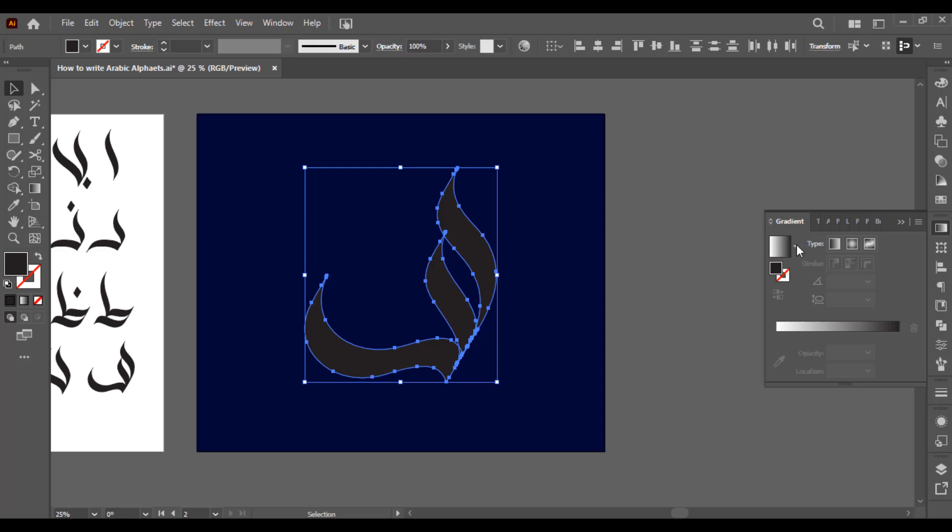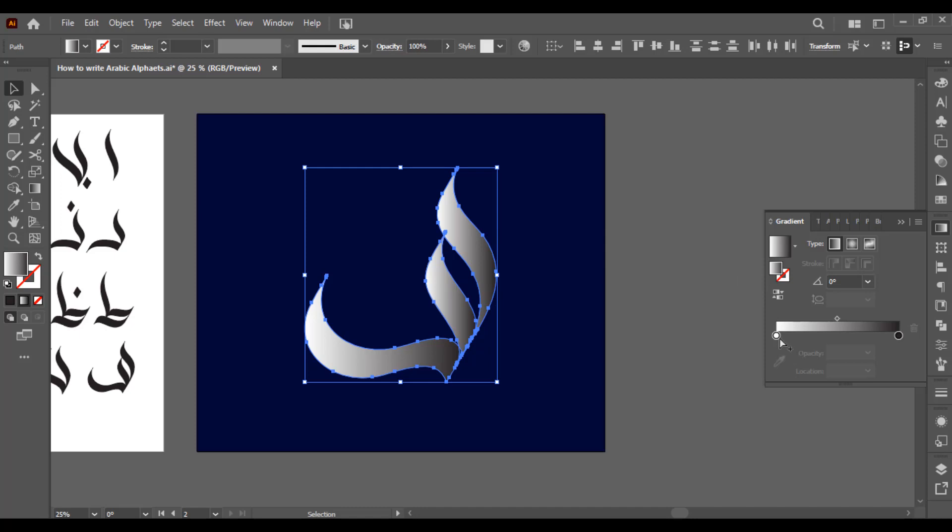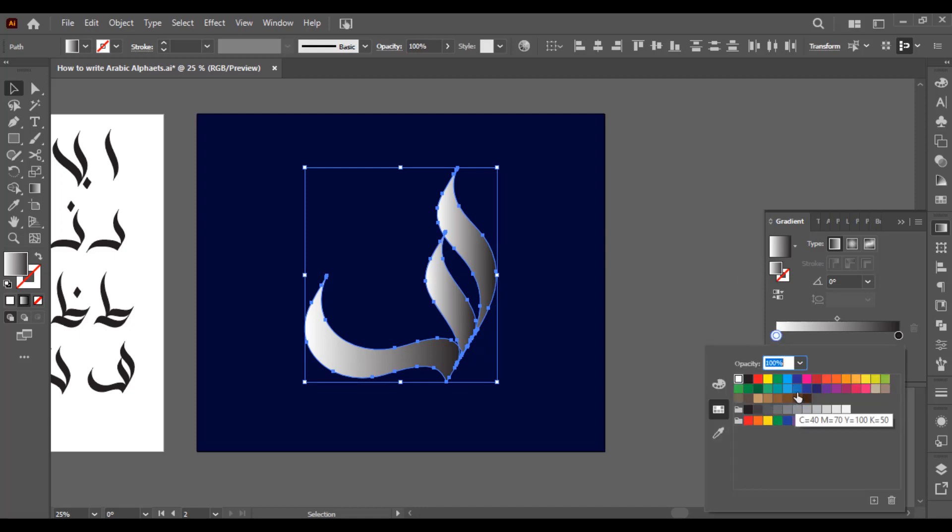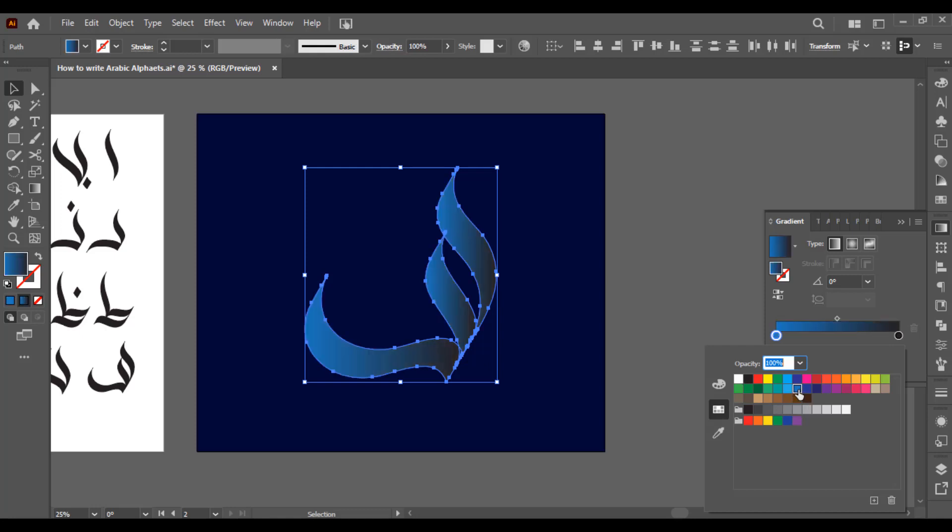I want to select this one, or maybe lighter shade like this.